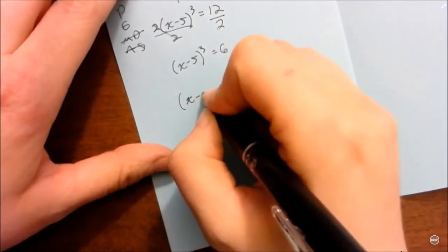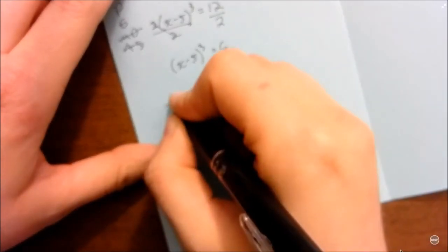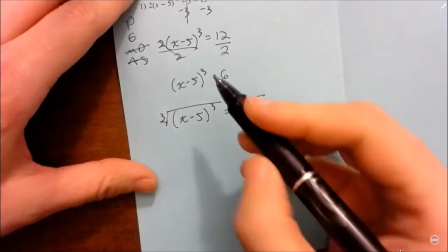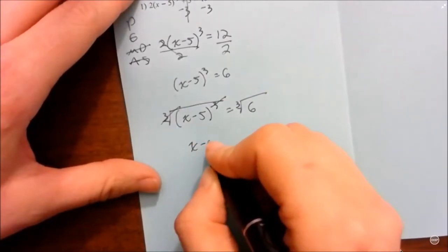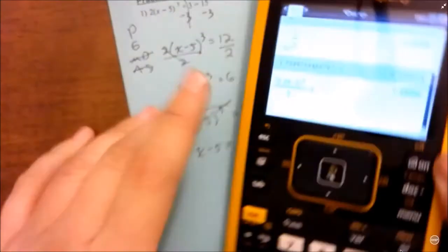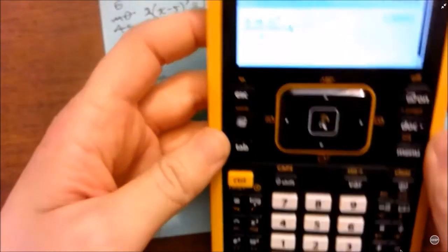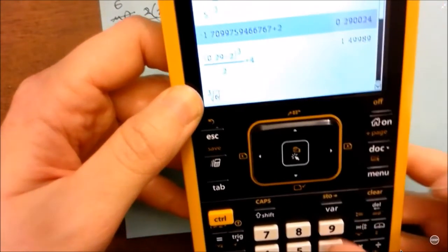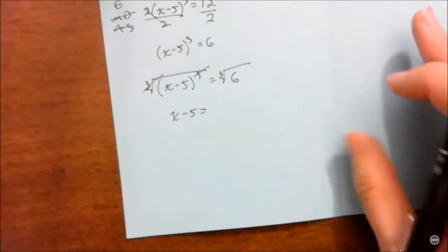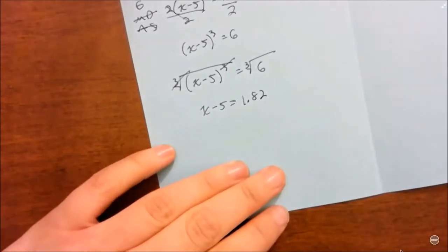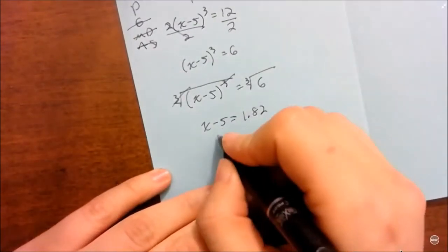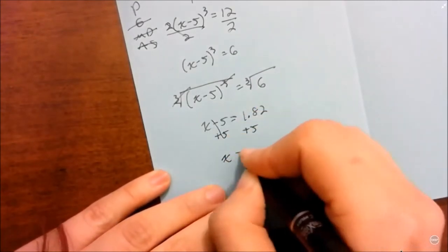Here's what I have after those steps. I take the cube root of both sides — remember, draw a square root symbol but put a little 3 on the shelf. The cube root and the third power cancel each other out, leaving x − 5 equals the cube root of 6. The cube root of 6 is approximately 1.82. Now inside the parentheses I add 5, so x ≈ 6.82.